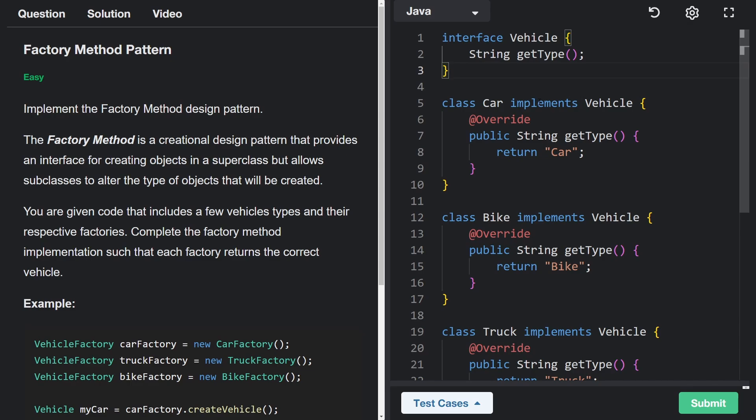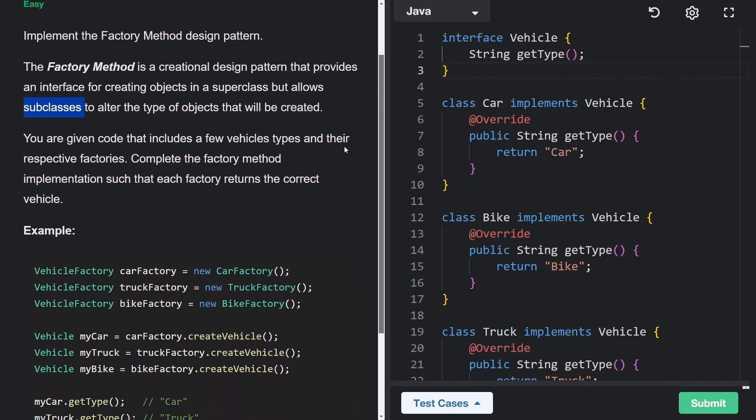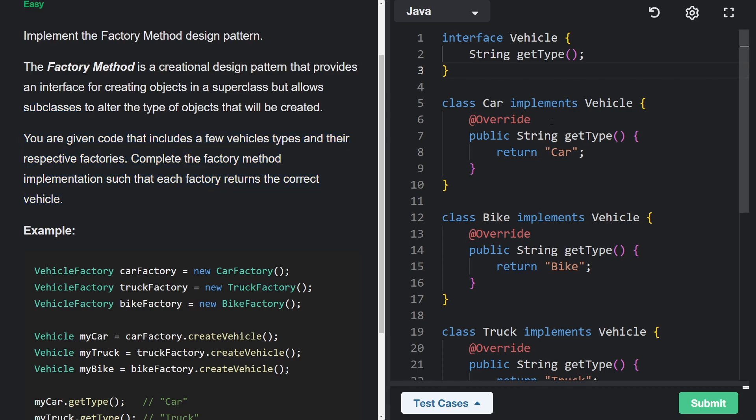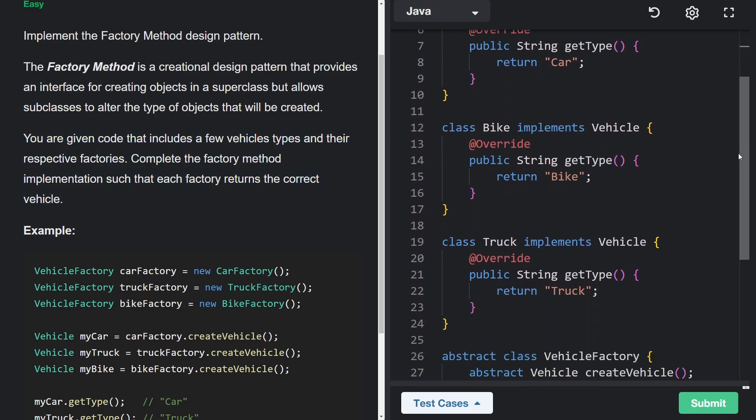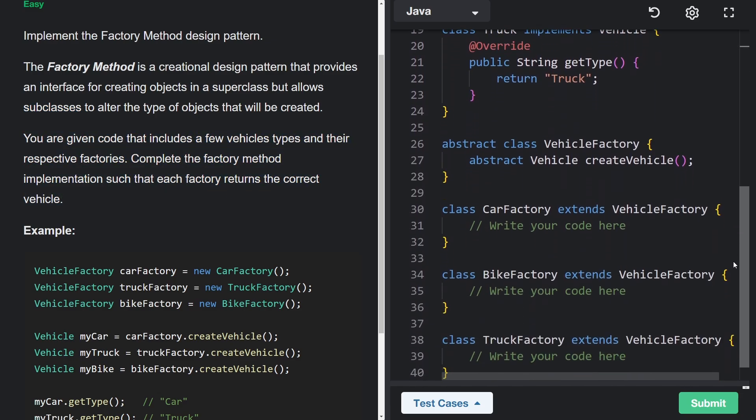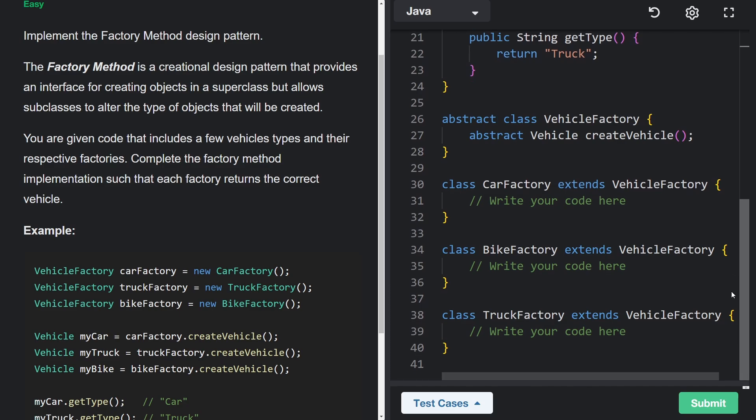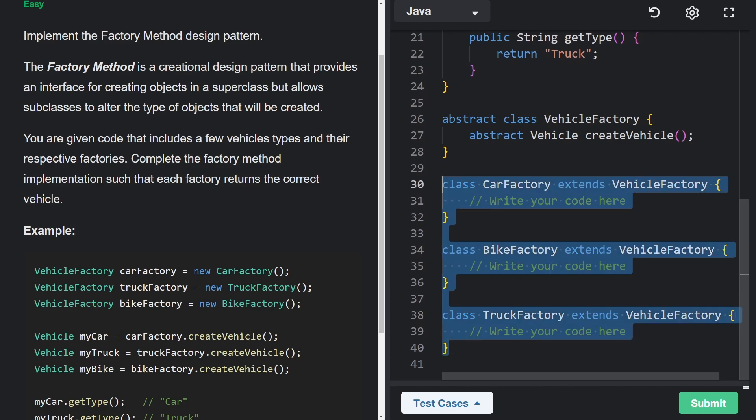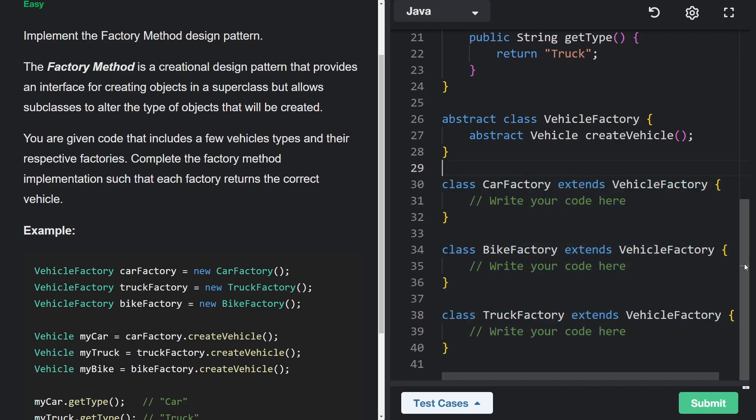Now let's implement the factory method design pattern. The factory method is another creational pattern that provides a way of creating objects from a superclass, but subclasses are the ones that actually define how those objects are instantiated. In this case, we're actually given some code. So the bulk of this problem is going to be reading and understanding the existing code and then implementing a few classes ourselves. But I think that's a good thing because usually as programmers, we spend more time reading code than we actually spend writing it.